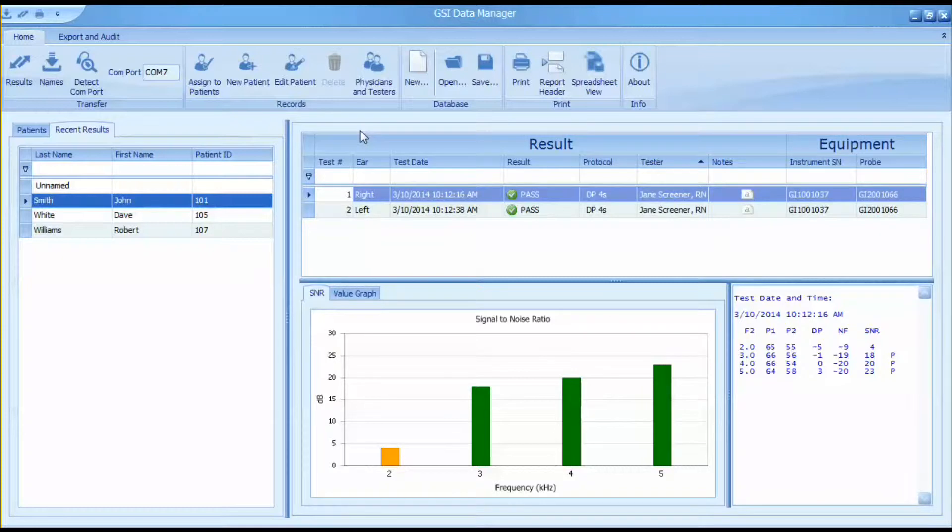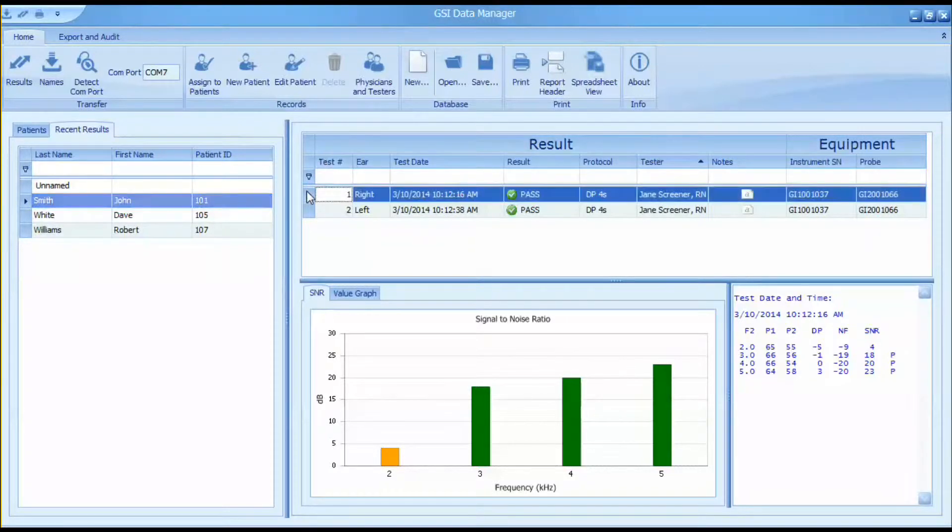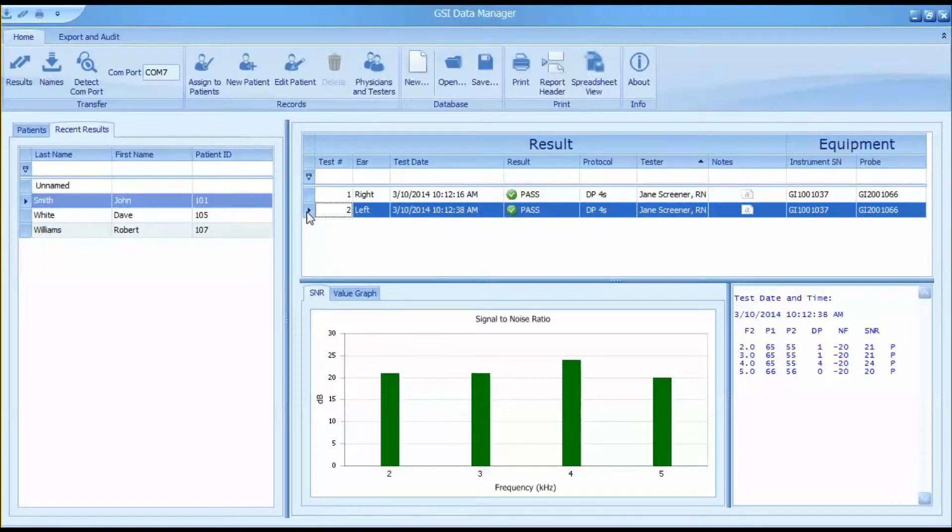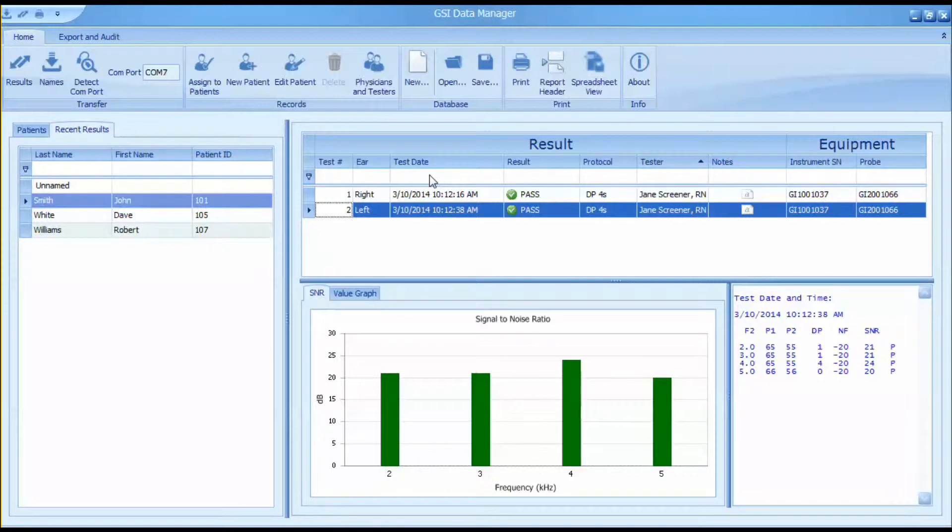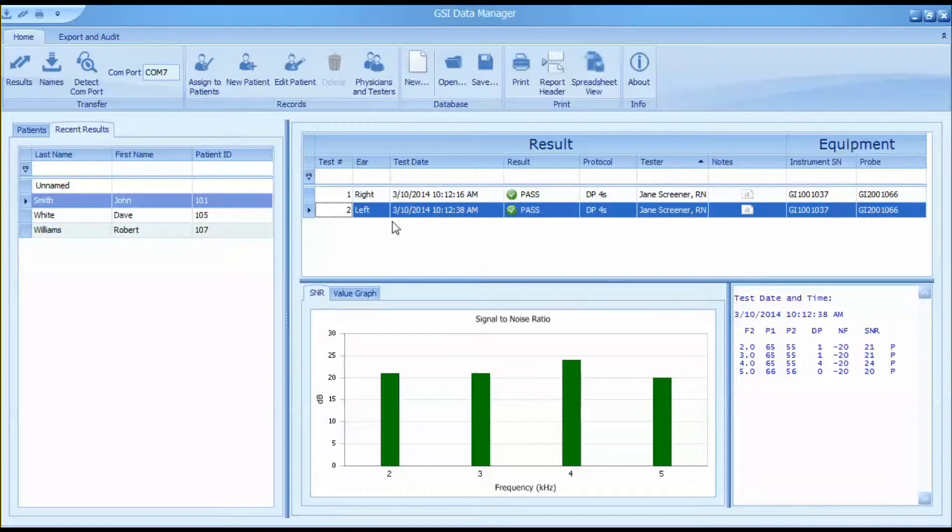In this example, two tests were completed on patient John Smith. The specific details of each test are stored including test year, test number, date of test, pass or refer, protocol used, as well as instrument and probe serial number.